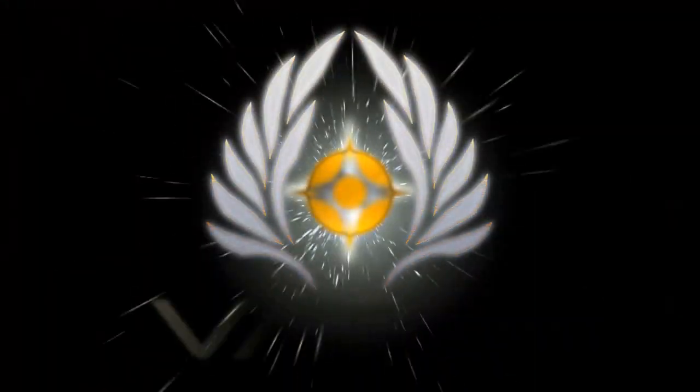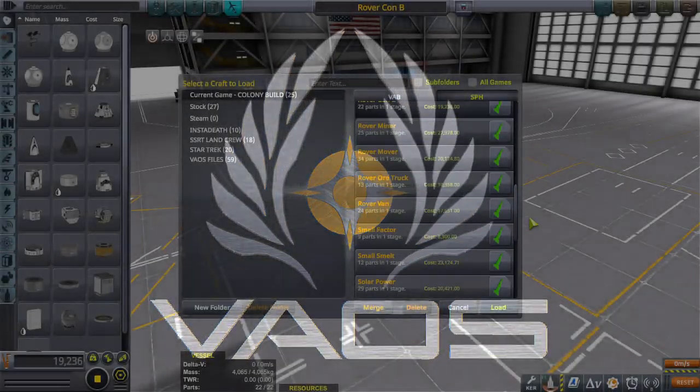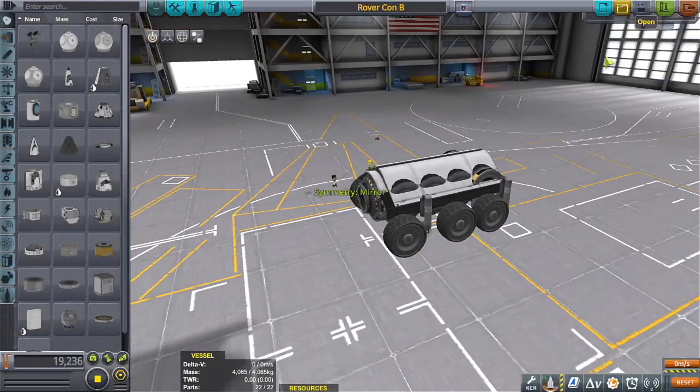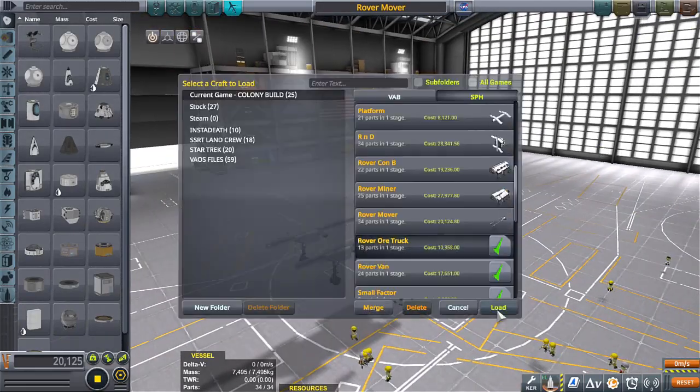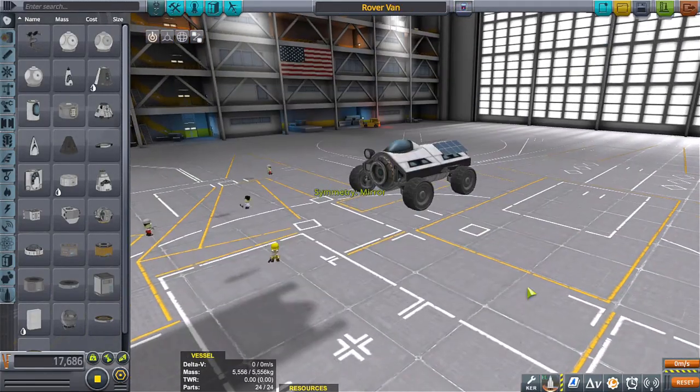Hello everyone, I am Veos and welcome back to another video. This is the beginning of the colonization of Kerbin.